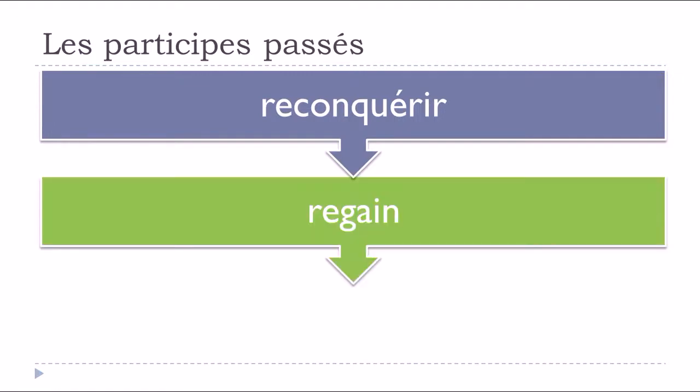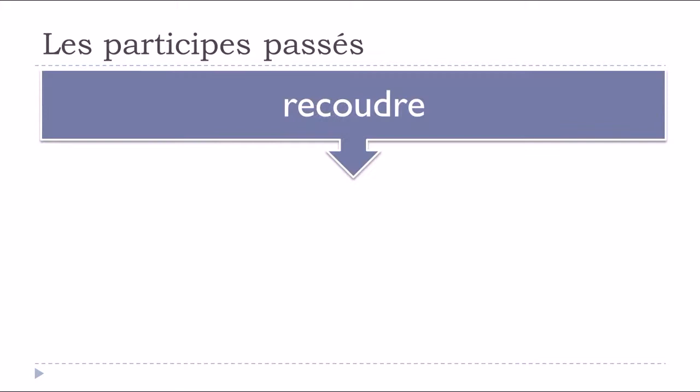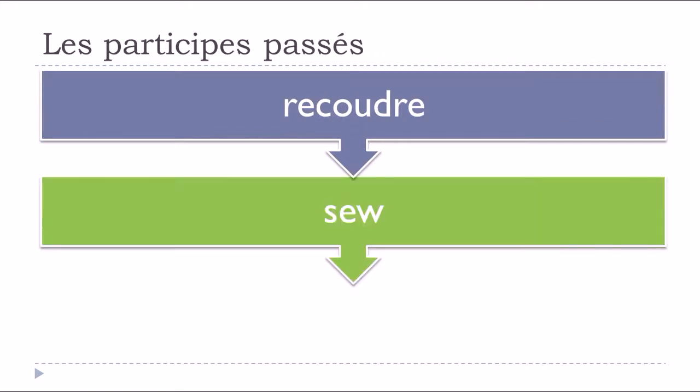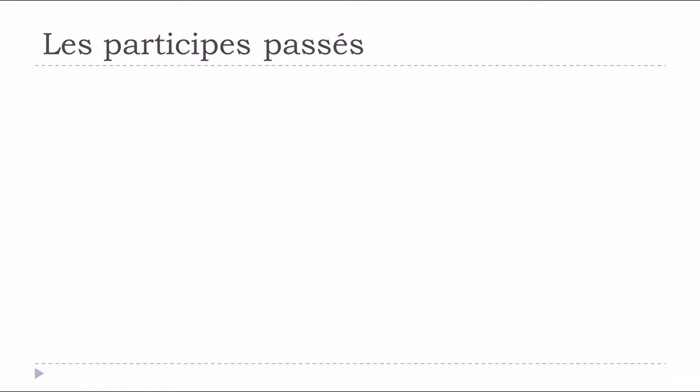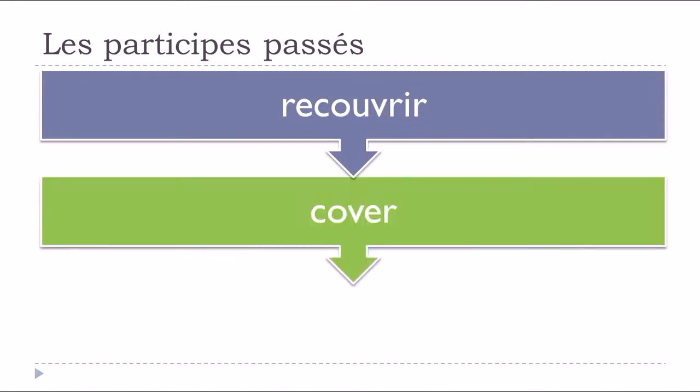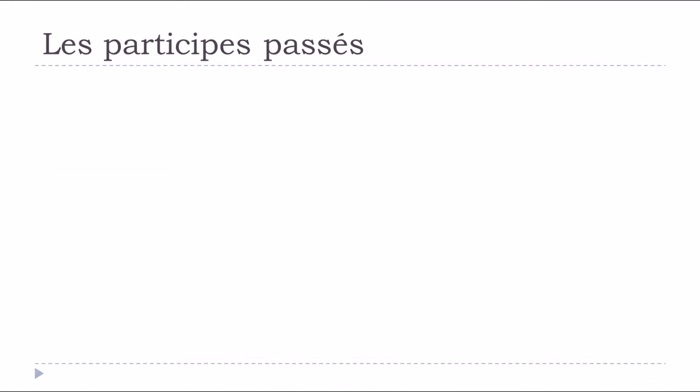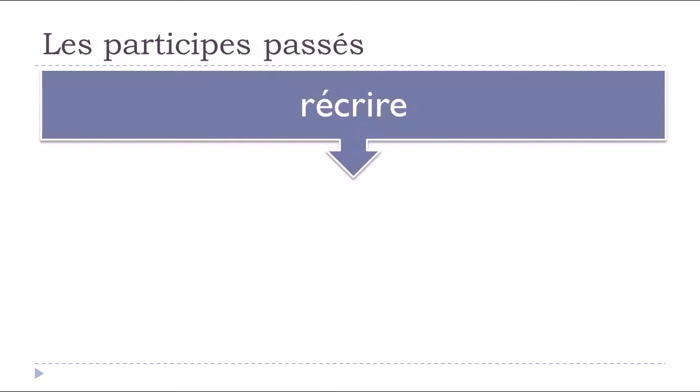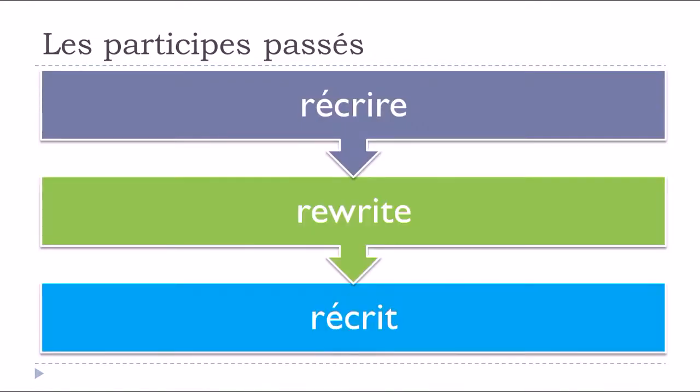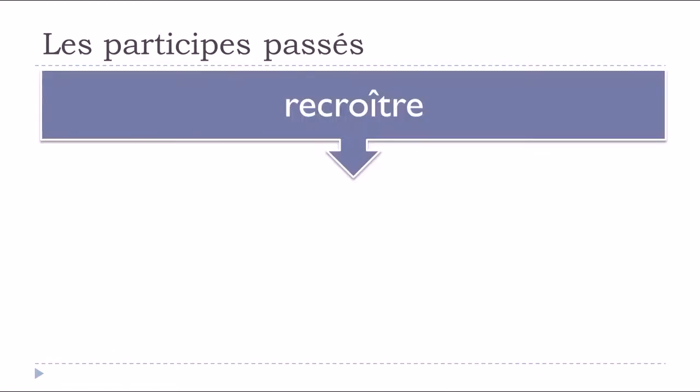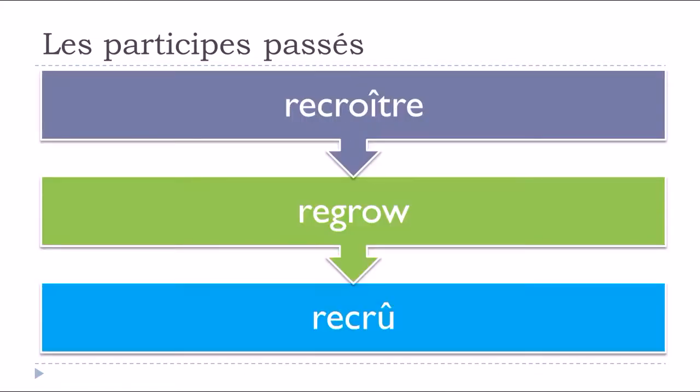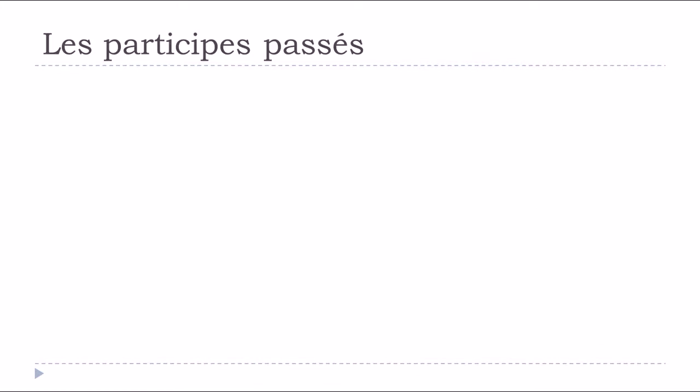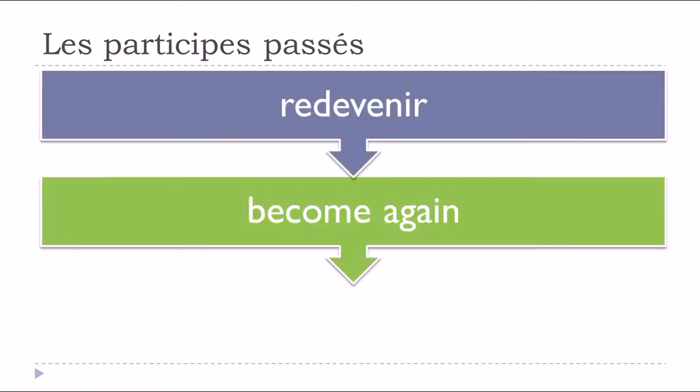Reconquérir, to reconquer, reconquis. Recoudre, to sew again, recousu. Recouvrir, to recover, recouvert. Réécrire, to rewrite, réécrit. Recroître, recru.